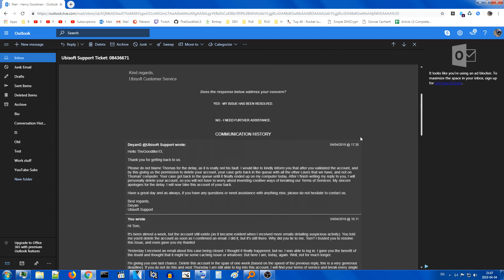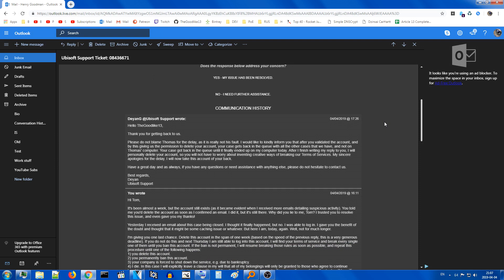They replied in an hour. Hello, the goodlight 13. Thank you for getting back to us. Please do not blame Thomas for the delay, as it is really not his fault. I would like to kindly inform you that after you validated the account, and by this giving us the permission to delete your account, your case gets back in the queue with all the other cases that we have, and not on Thomas's computer. Your case got back in the queue until it finally ended up on my computer today. After I finish writing my reply to you, I will personally delete your account, so you will not have to worry about inventing creative ways of breaking our terms of services. My sincere apologies for the delay. I will now take this account off your back. Have a great day, and as always, if you have any questions or need assistance with anything else, please do not hesitate to contact us. Best regards, Dejan, Ubisoft, so forth.